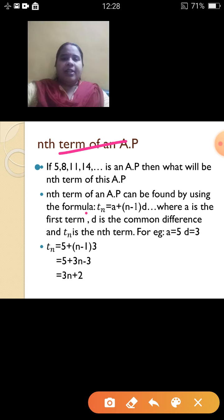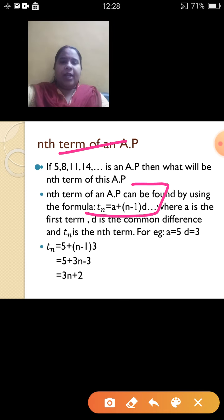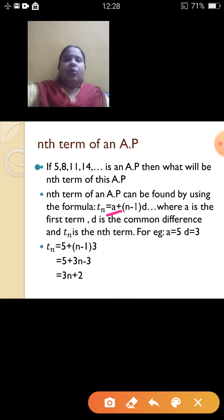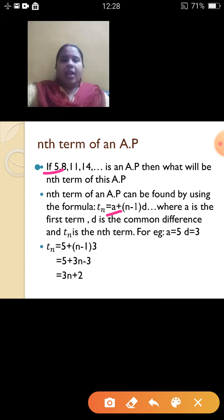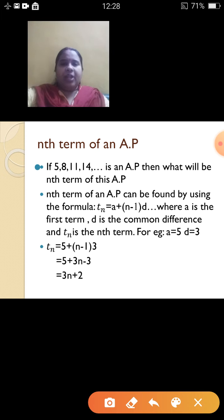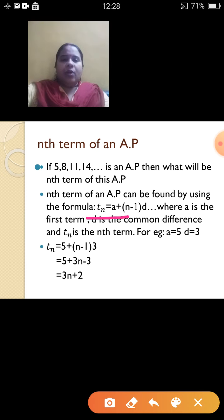The formula is: Tn is equal to a plus n minus 1 into d. I will explain each term of this formula. Where a is the first term of the AP — here it is 5. n means number of terms. d means the common difference, which is the difference between any two consecutive terms.